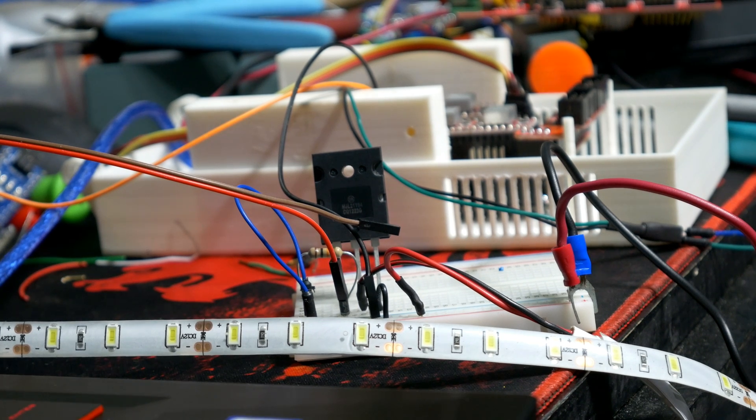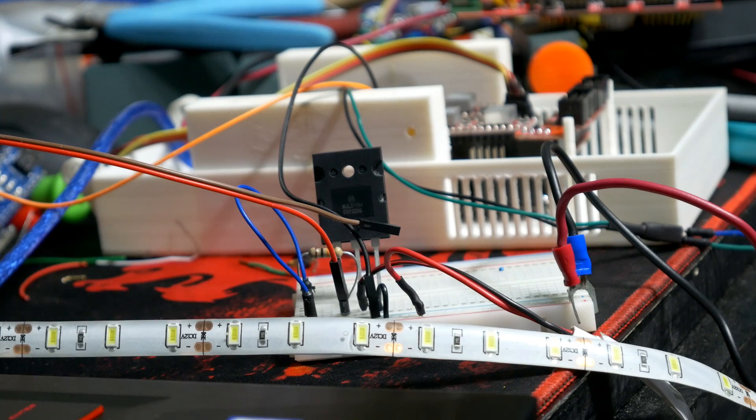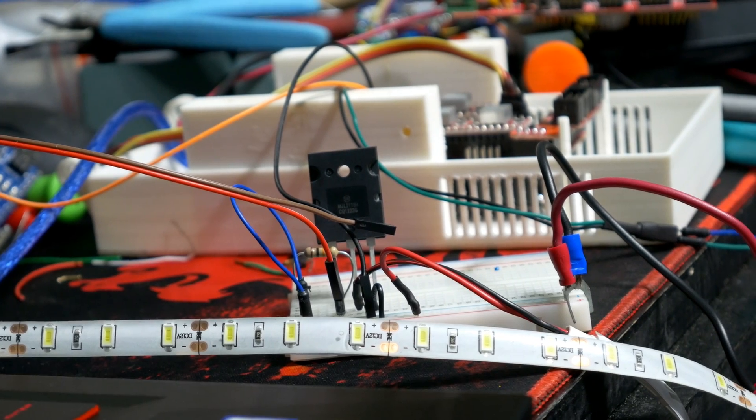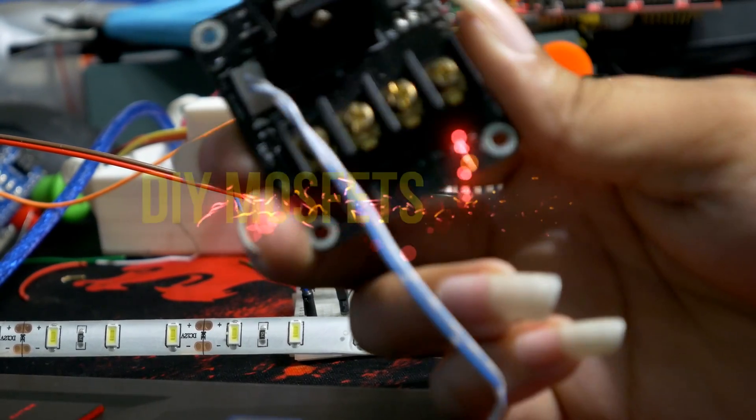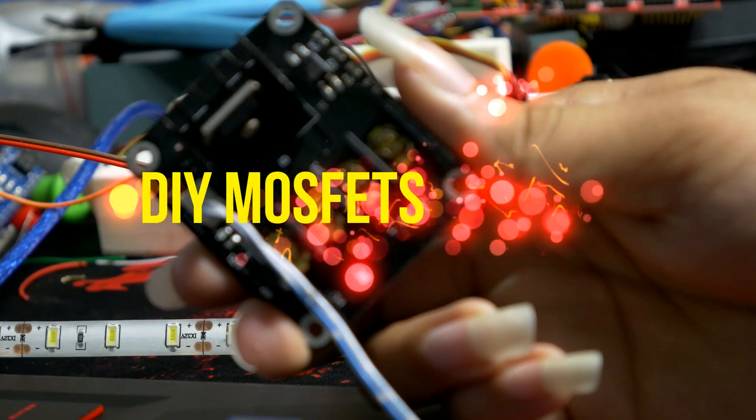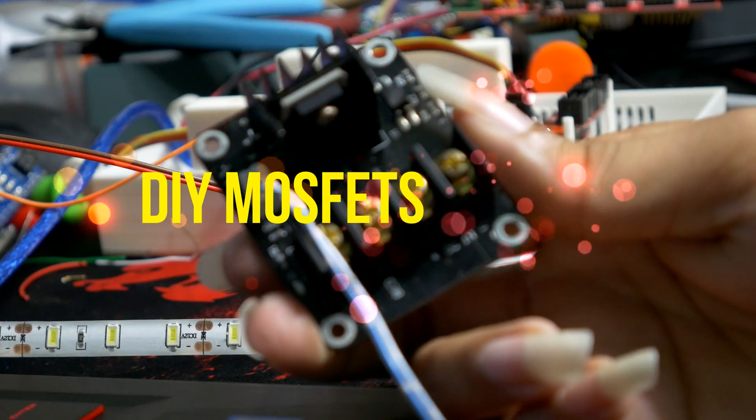Welcome back guys. This is Legit Lee back again with another video. Today I'm showing you how to make your own MOSFETs for 3D printing.